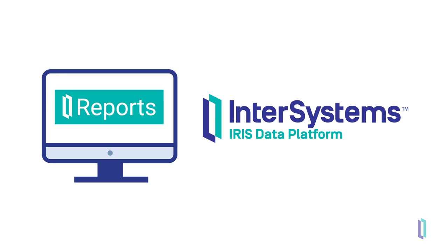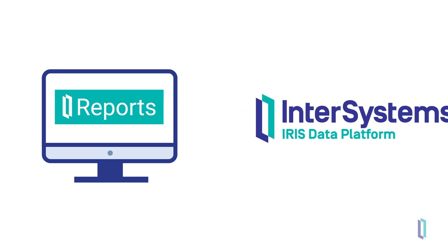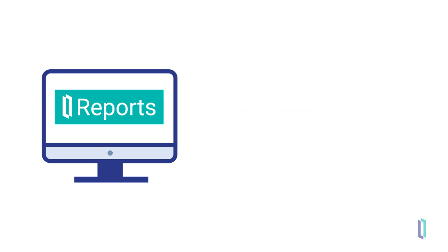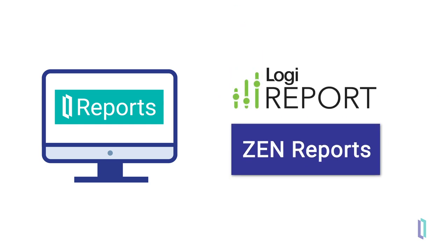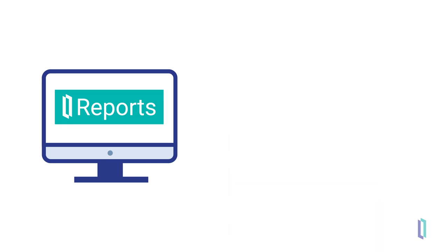Because it is possible to run InterSystems Reports in parallel with XenReports, you can implement this new reporting solution at your own pace.